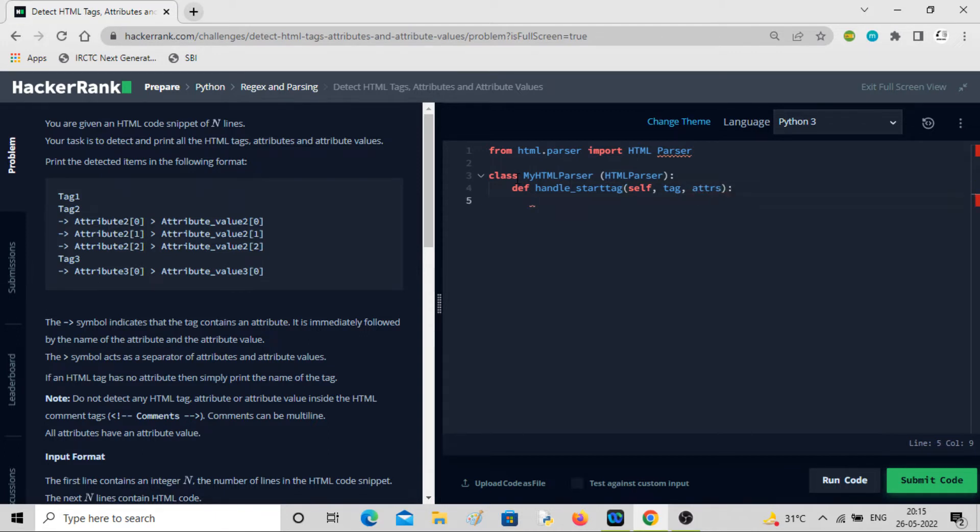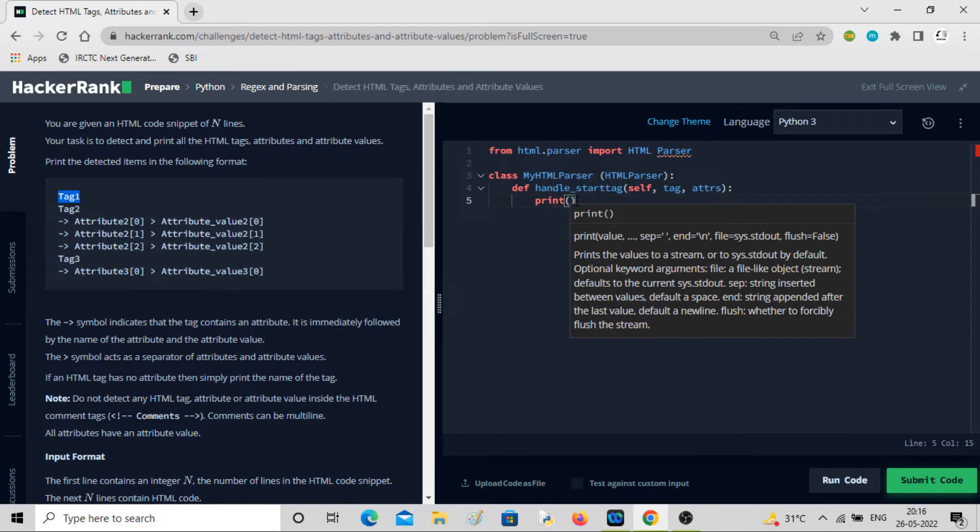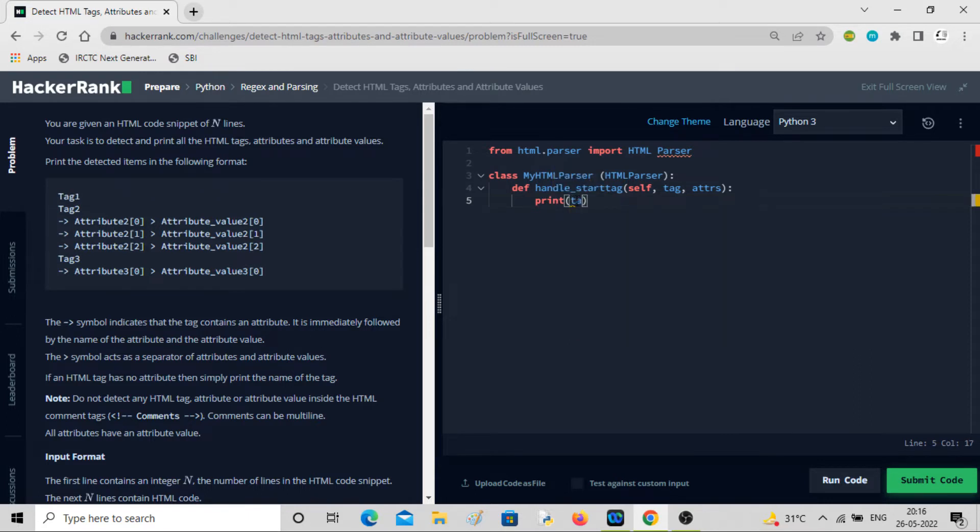We need to print the start tags in this fashion: tag only. We don't have to give any comment, we just have to print tag. Then likewise, we will follow.